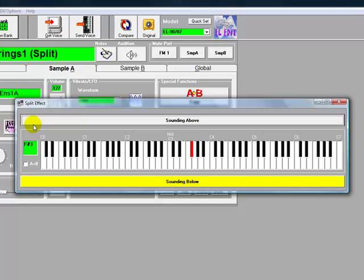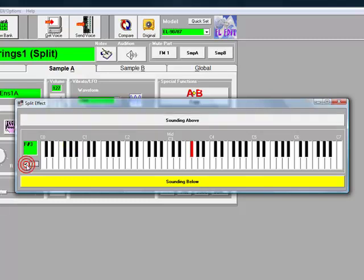A new window appears showing the split point and whether you'll be able to play the sound above or below this point. So this is the voice range on the keyboard. For this part of the demo, we'll check the box A plus B to make sure what we do applies to both sample parts in the voice.